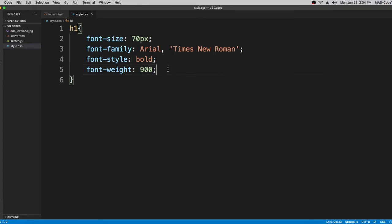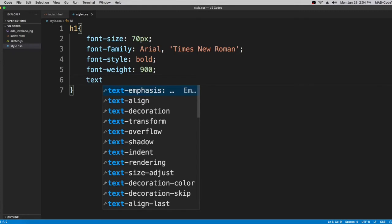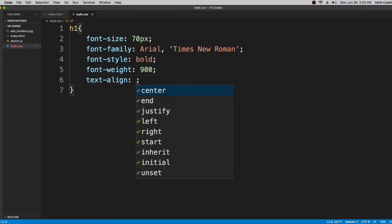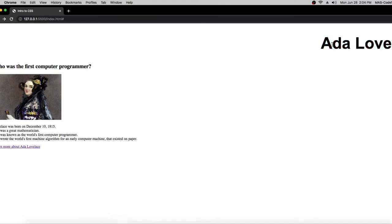The next property is text-align. There are many options but we're only going to focus on center, left, right, and justify. Let's type in 'right' first — as you can see, the text moves all the way to the right side of the page.